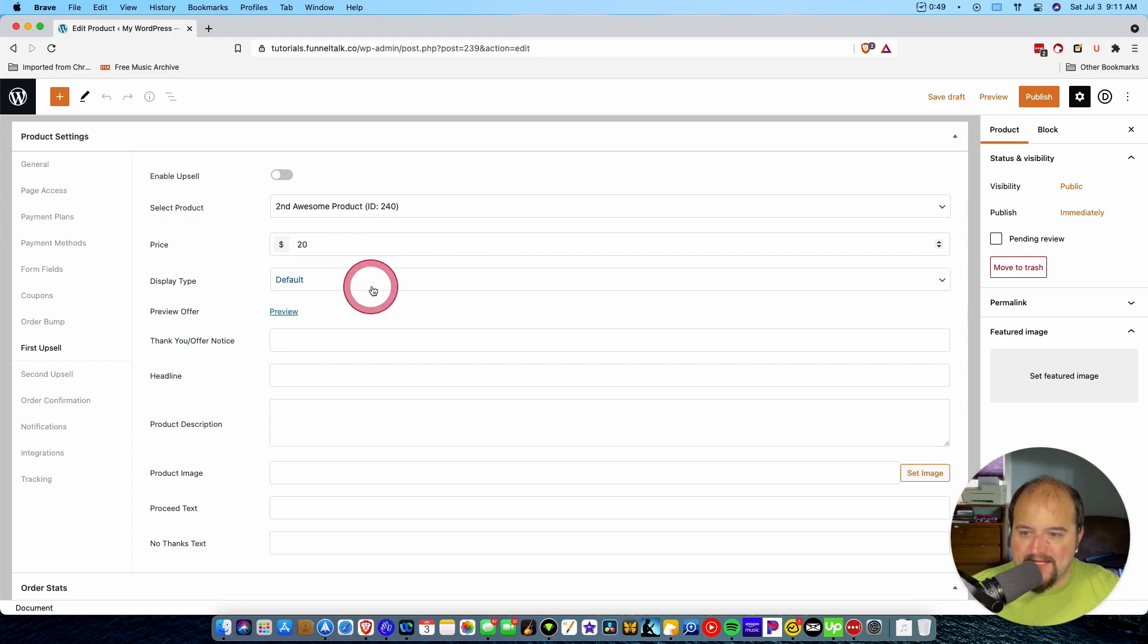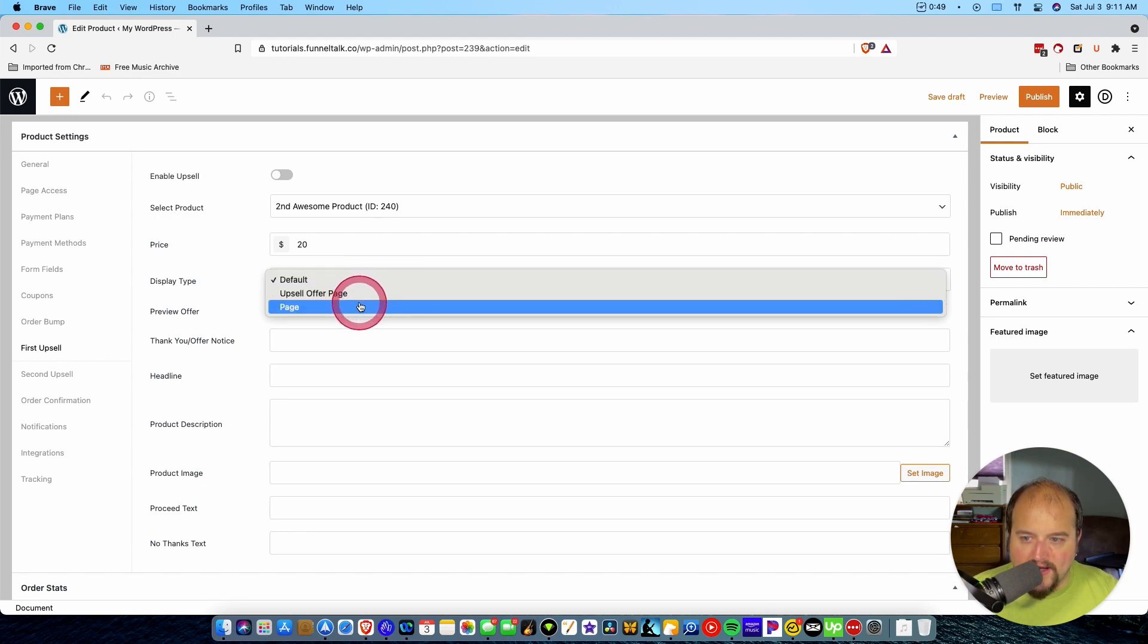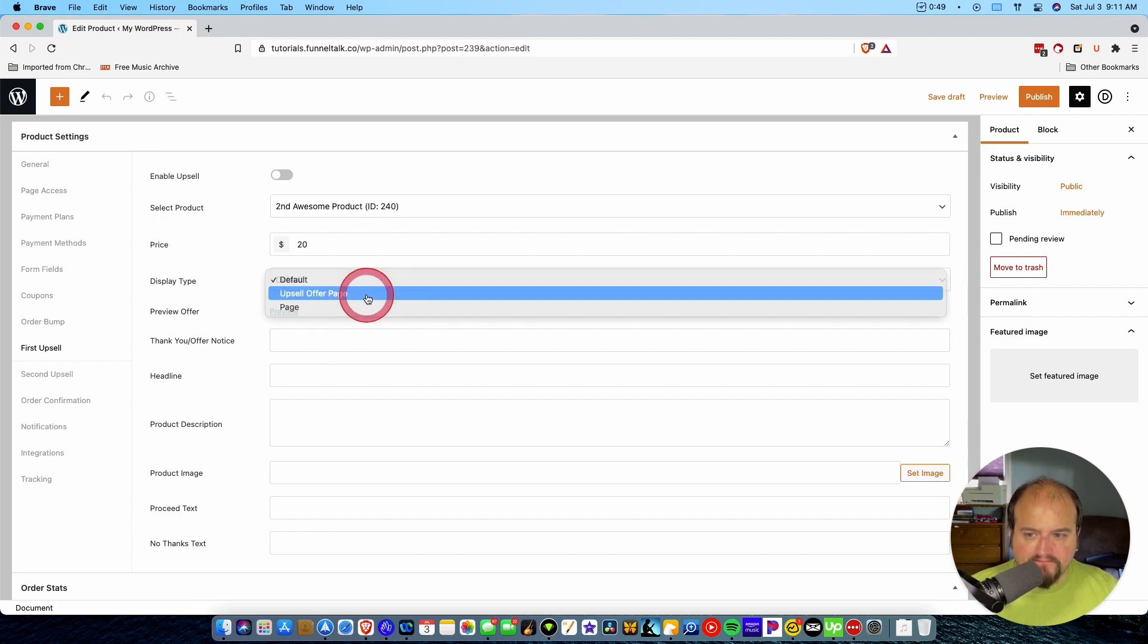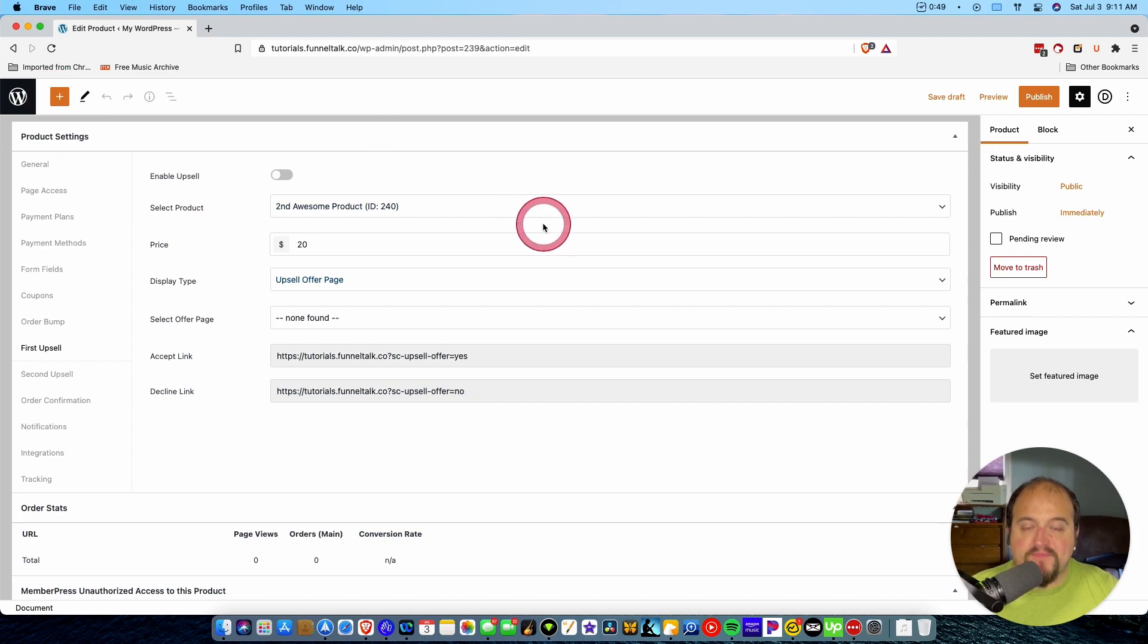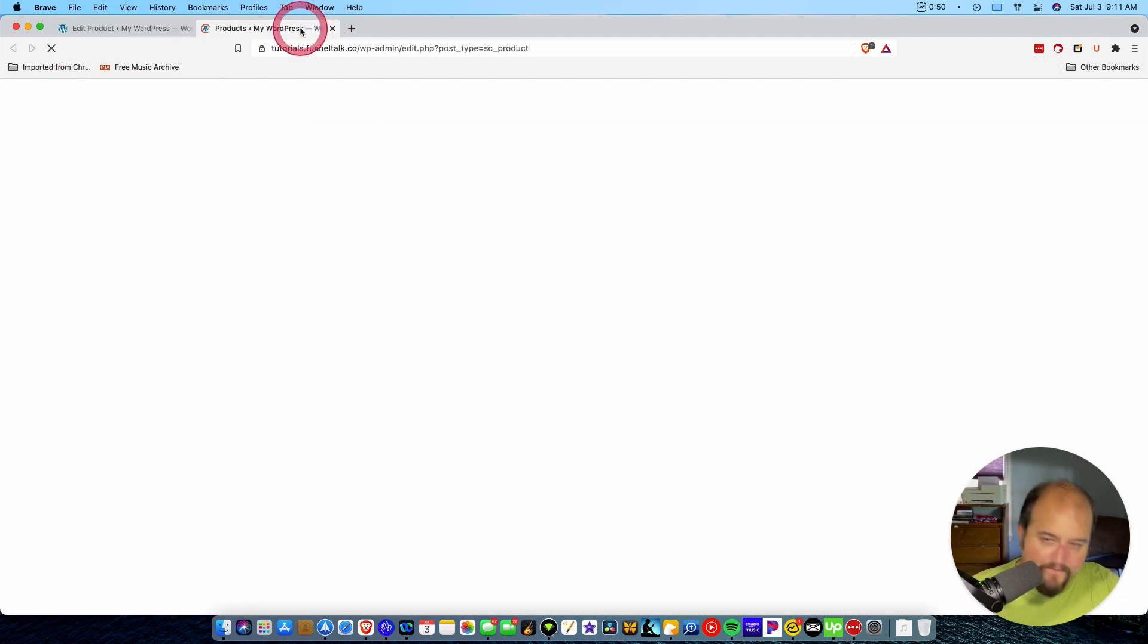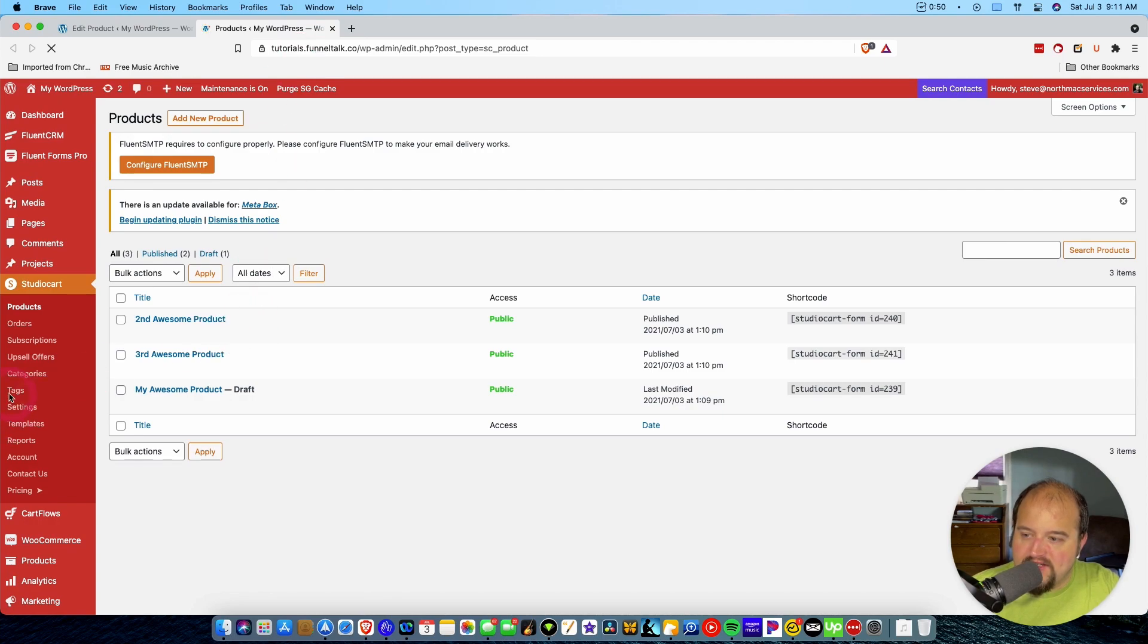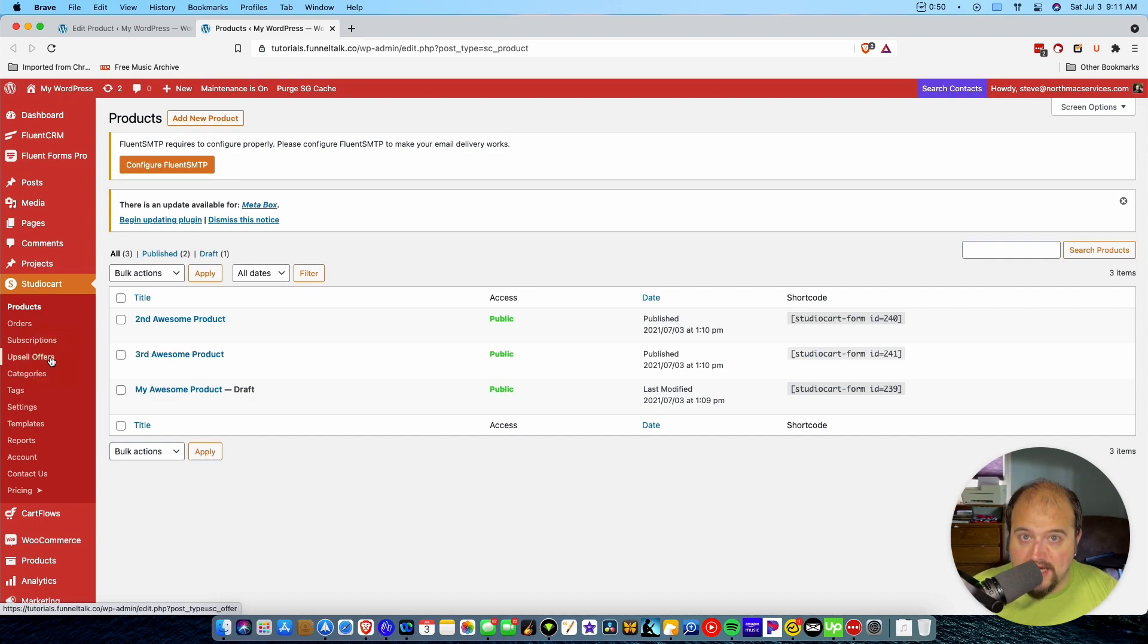Now, display type. Okay. We're either going to do an upsell offer page or we're going to do another page. So here's what has to happen. If we do an upsell offer page, you have to go back out of here and specifically create an upsell page. And just to show you that, if we come right here, you see you have upsell offers right here. So you actually have to create an upsell offer page if you're using the default Studio Cart template.